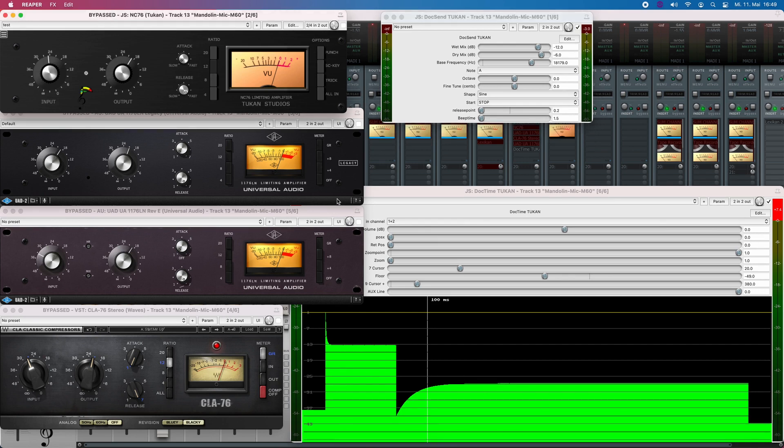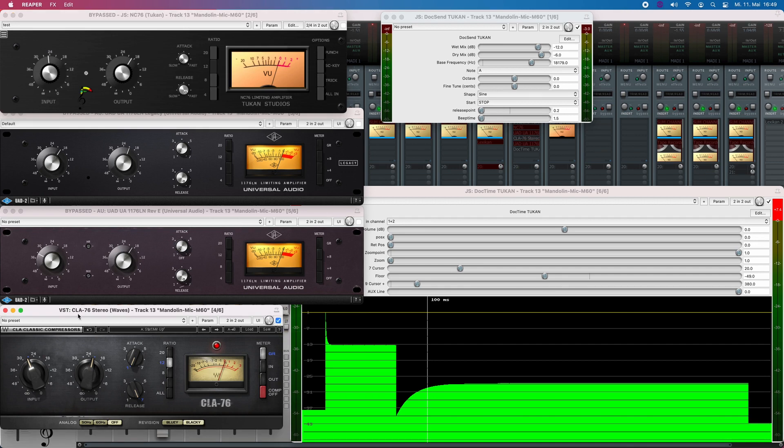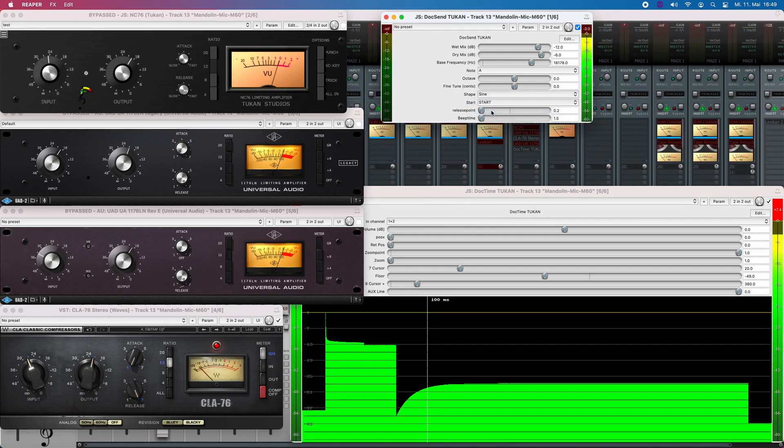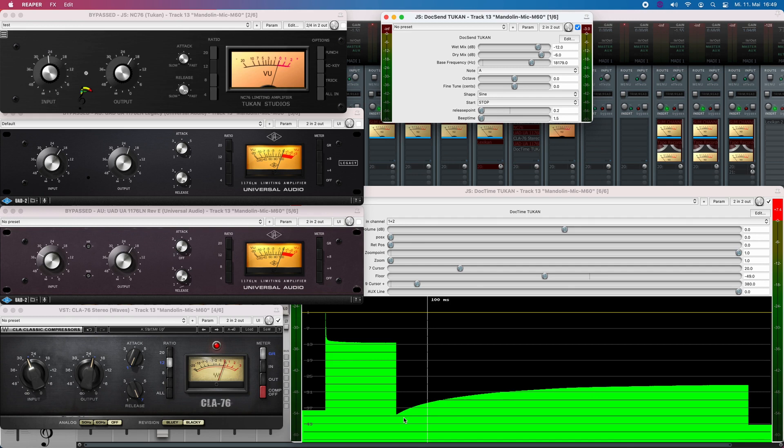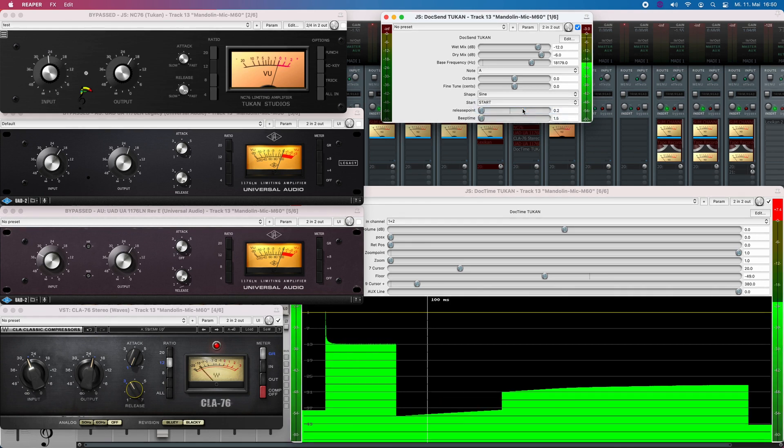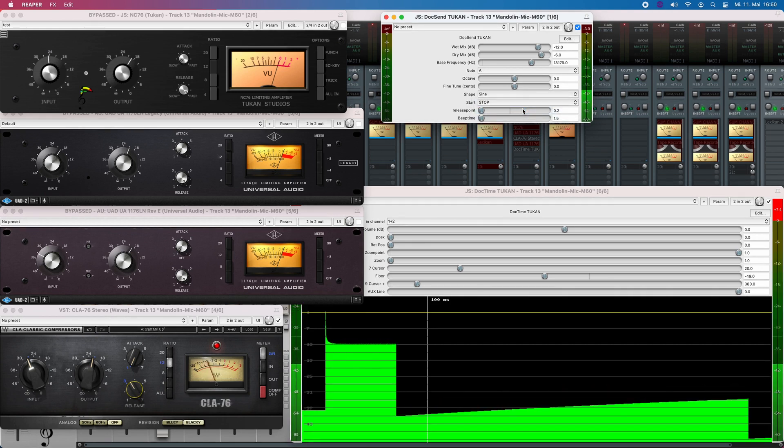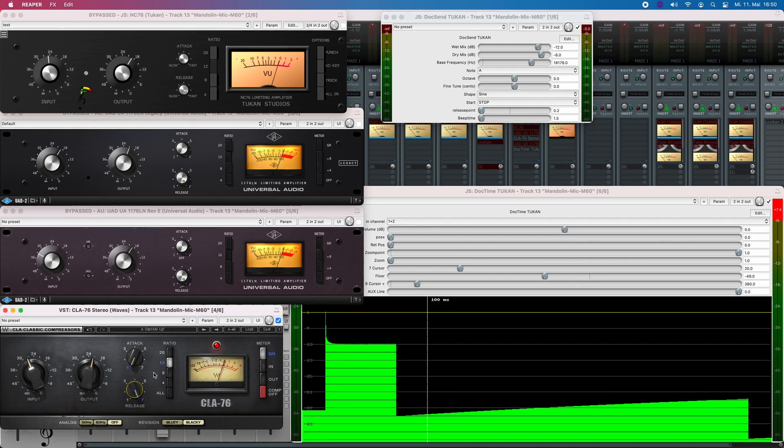So far for explanation for this plot. Let's see what the CLA does. I turned all the plugins to the fastest release and slowest attack. Let me play that signal. And what we can see here is a quite slow raising of the release. And if I turn that down, we see it's even slower. So that was the fastest setting again.